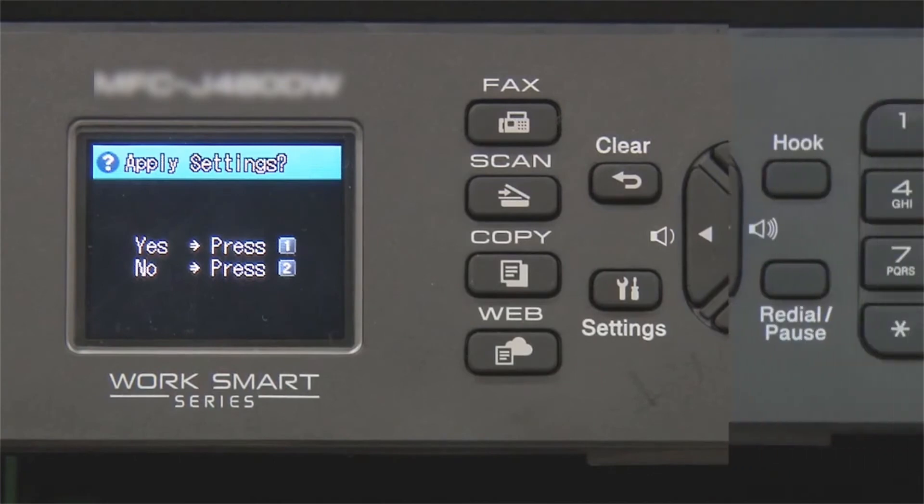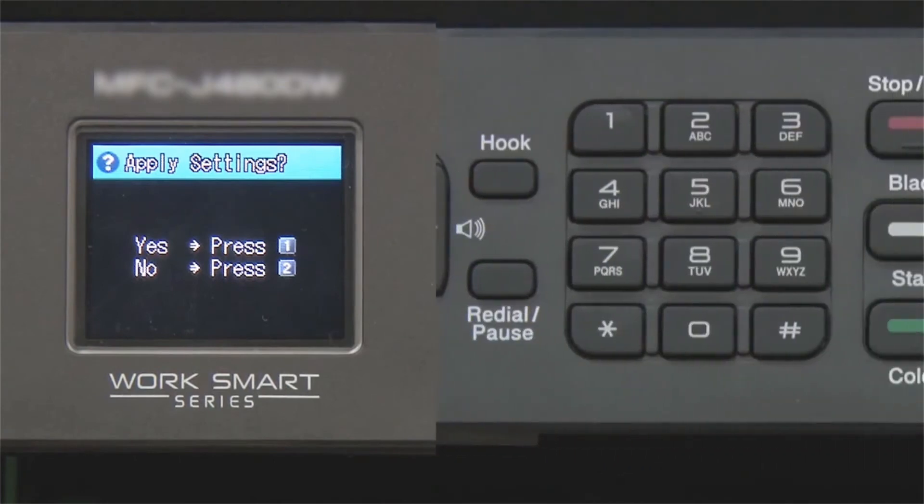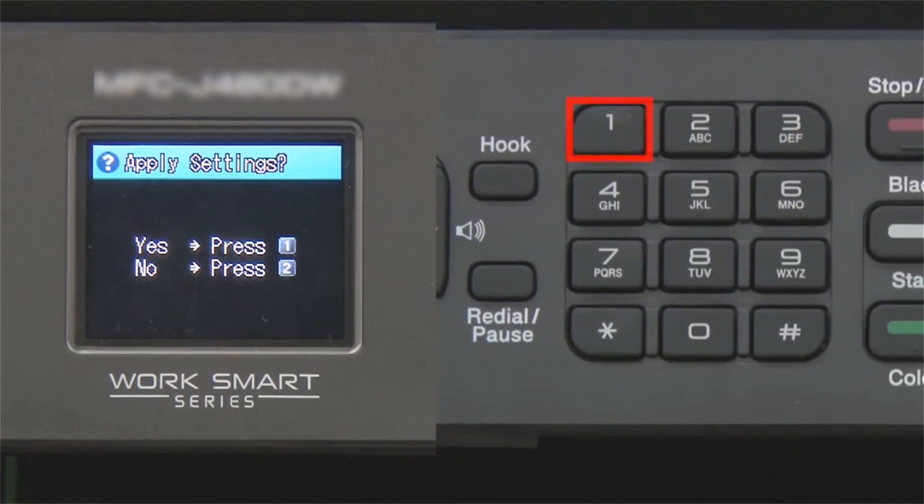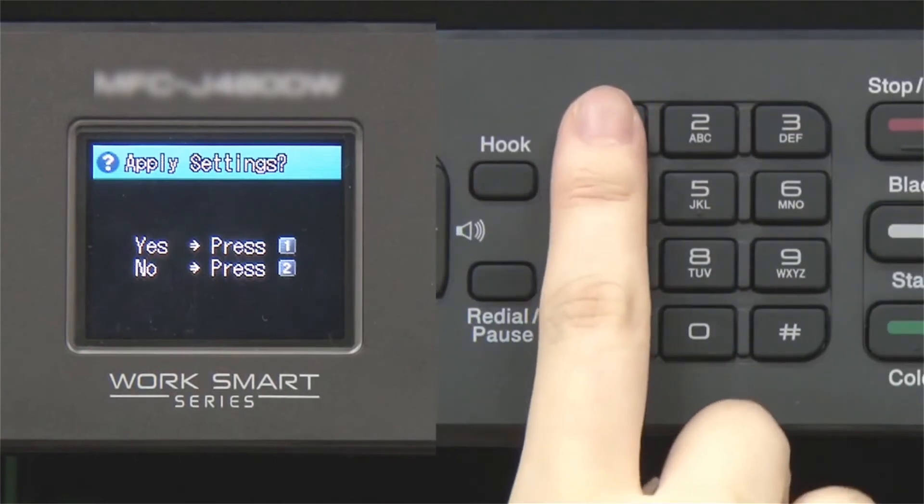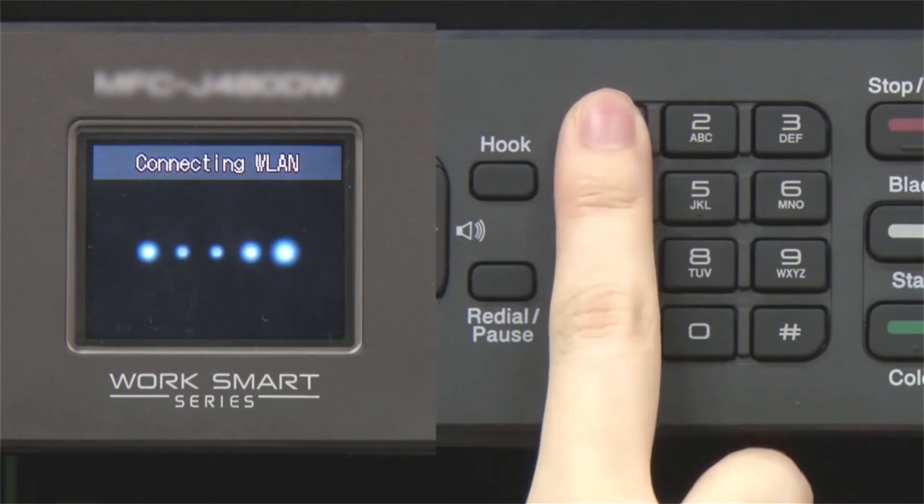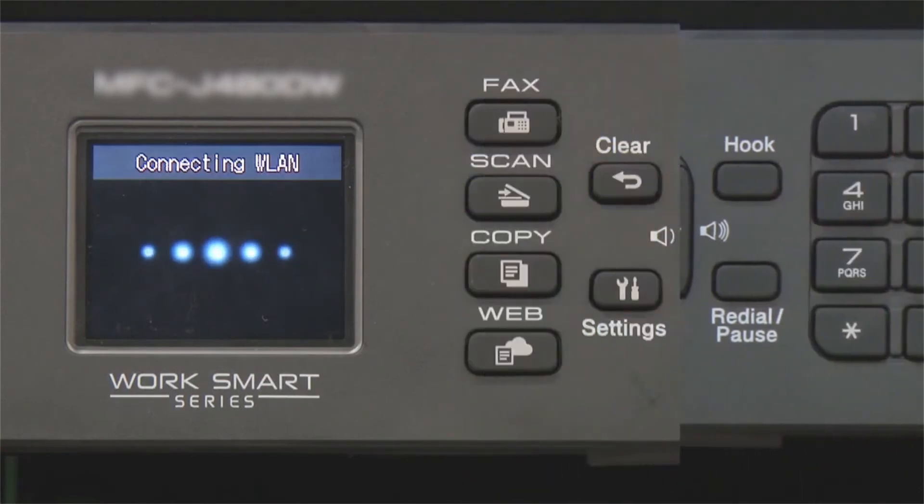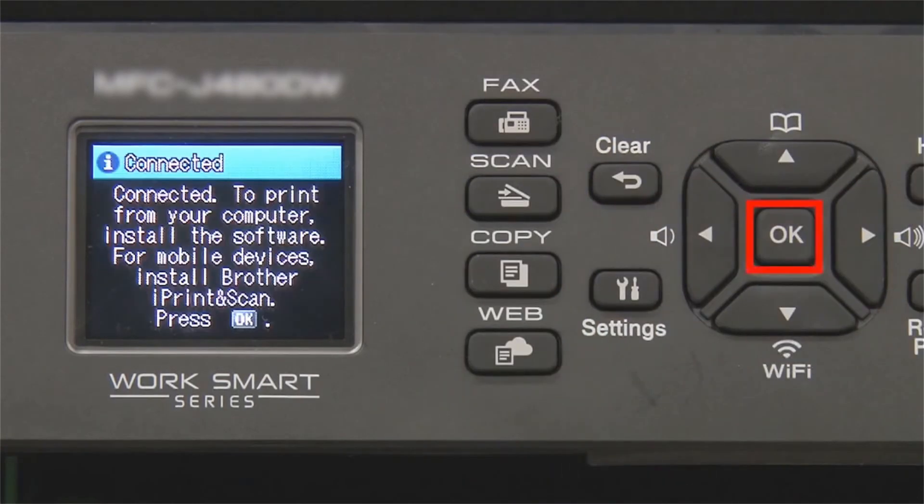When prompted to apply settings, press 1, then press OK.